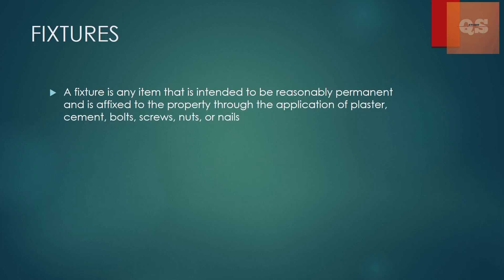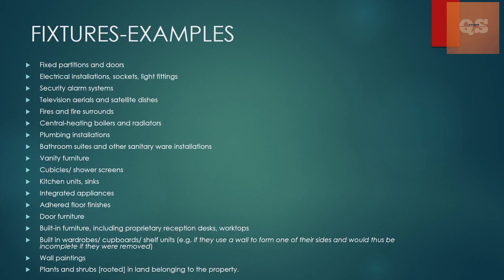Now let's understand what a fixture is. A fixture is any item that is intended to be reasonably permanent and is affixed to the property through the application of plaster, cement, bolt, screws, nuts or nails. So let's see a few examples so that it is more clear.